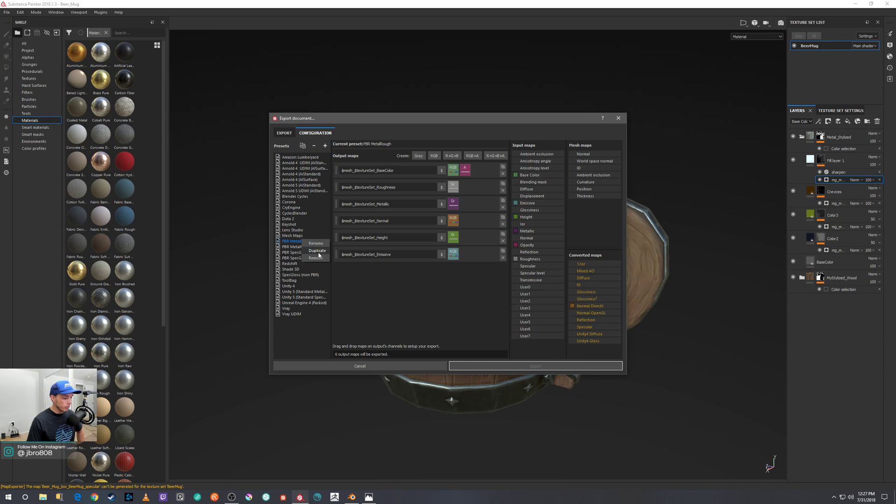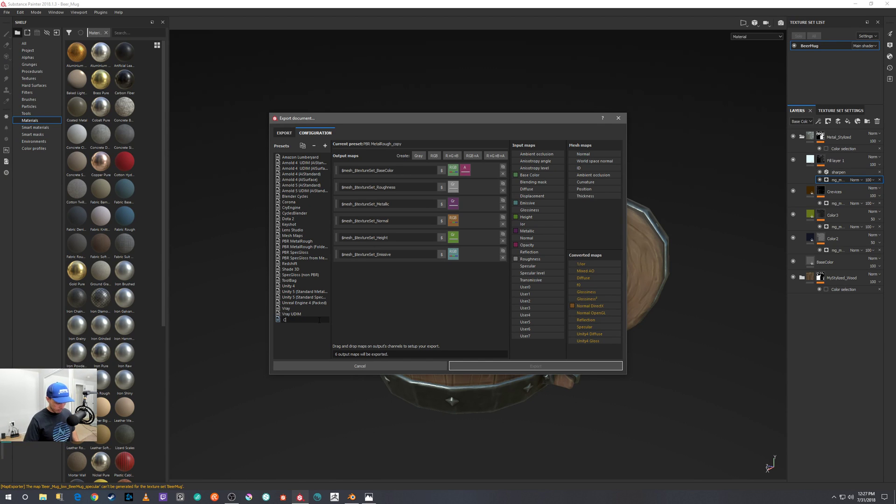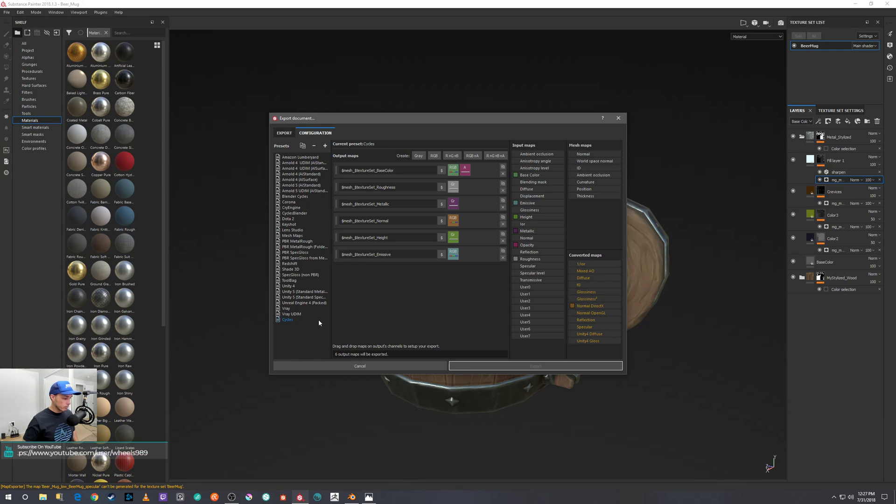We'll just call it Cycles—that way it's easier for you to identify it every time you export.